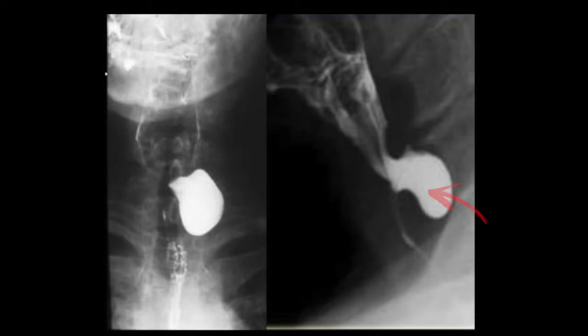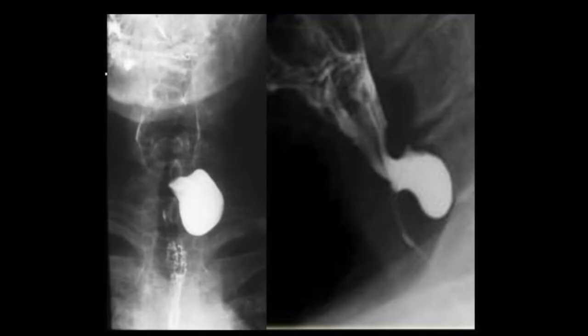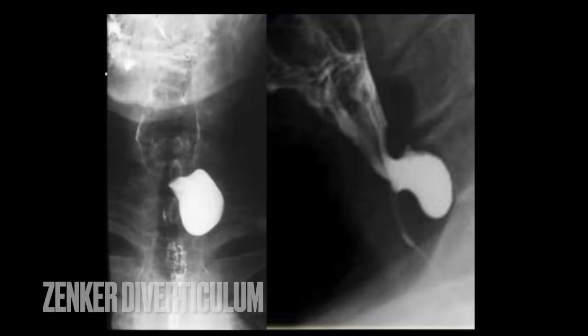In cervical esophagus films in AP and lateral views, a smooth outpouching from the posterior esophagus filled with barium extending inferiorly is a Zenker's diverticulum. Zenker's are pulsion diverticula occurring through Killian's dehiscence, an area of congenital weakness near the cricopharyngeal muscle, beginning just above the cricopharyngeal and usually posterior and slightly to the left. It's associated with gastroesophageal reflux and hiatus hernia. The Killian-Jameson diverticulum, by contrast, comes from the anterolateral wall of the proximal cervical esophagus and starts just below the cricopharyngeal level.